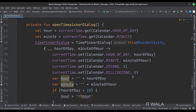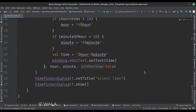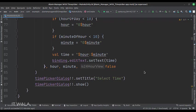This is the open time picker dialog function. Here we open a time picker dialog and set the current time as default. When the user selects a particular time, we display that time in the edit text.